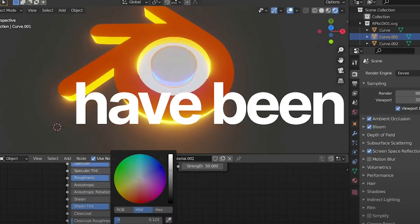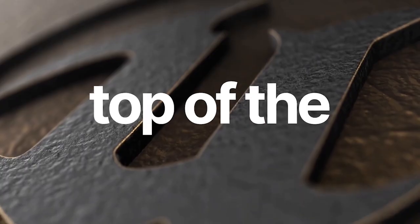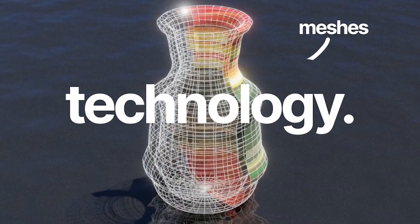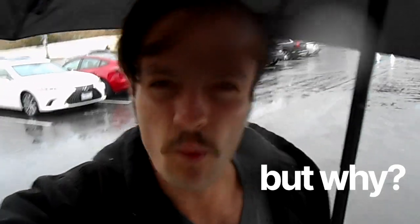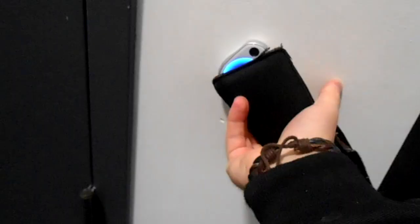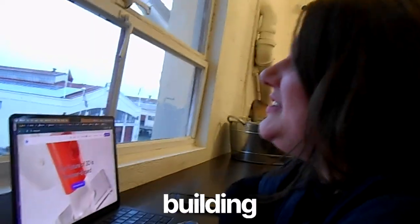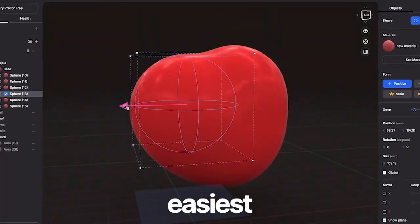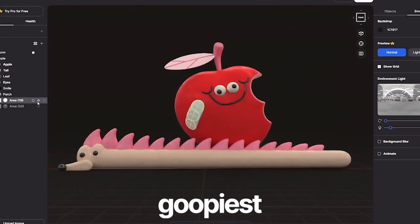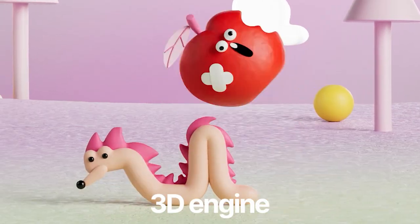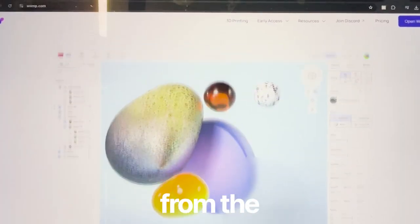So since the 70s, all 3D engines have been built on top of the same technology, but why? We're building the easiest, goopiest 3D engine directly from the browser.